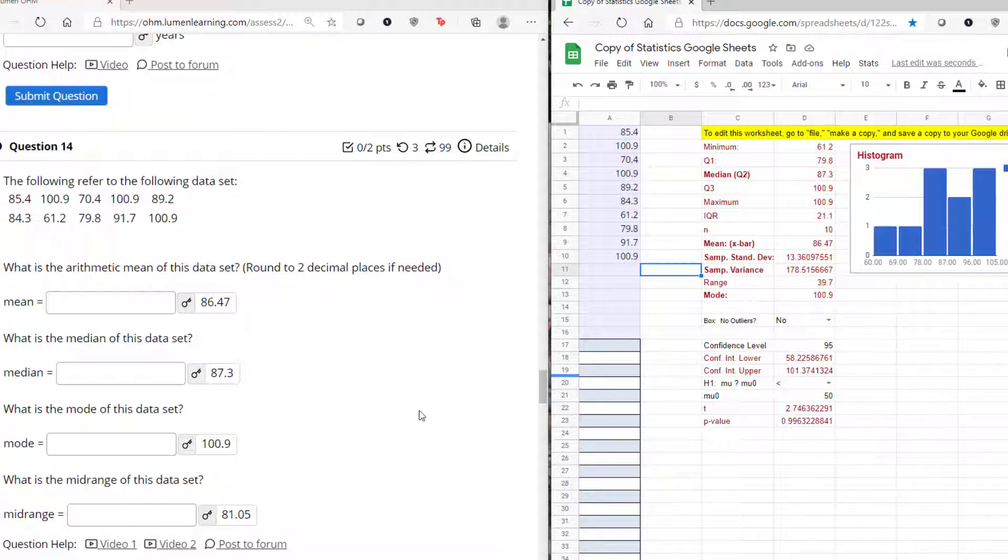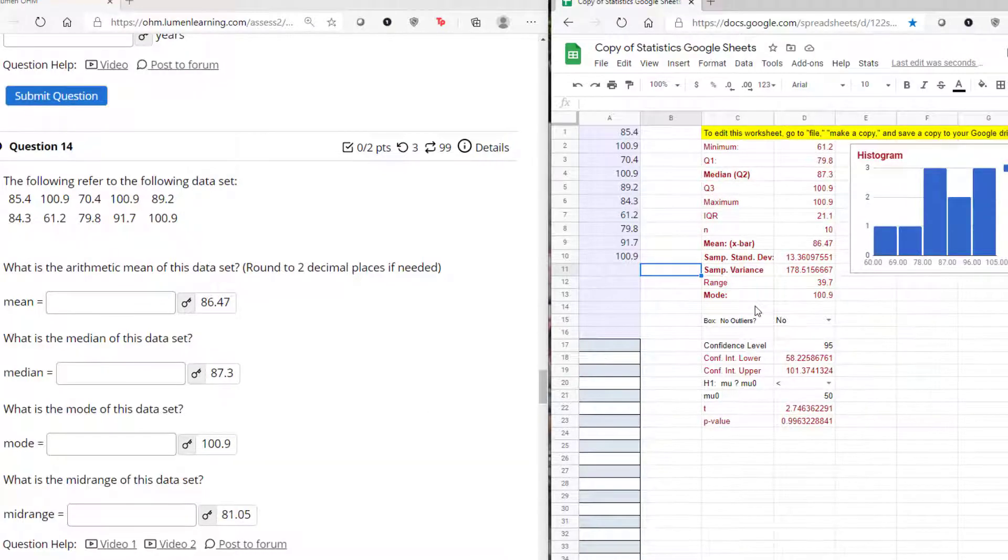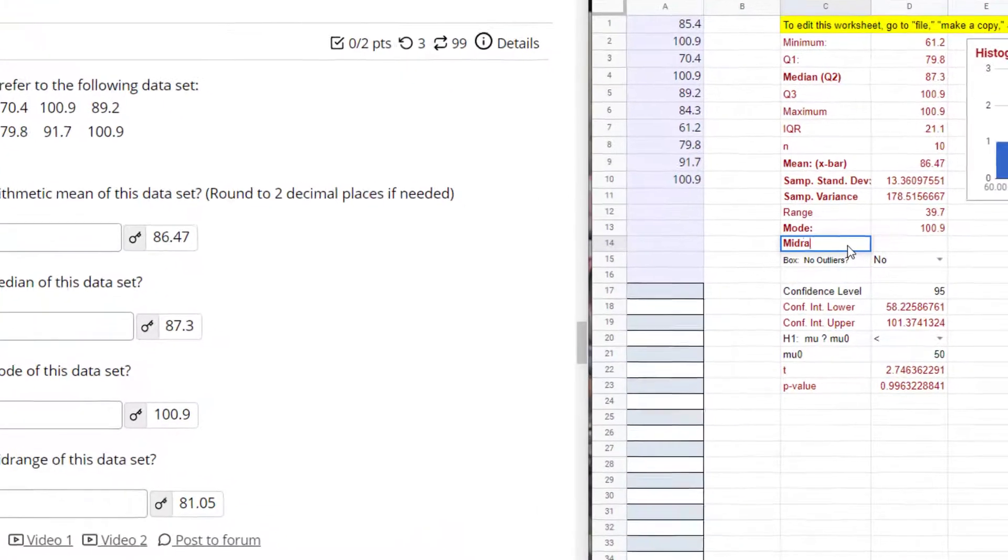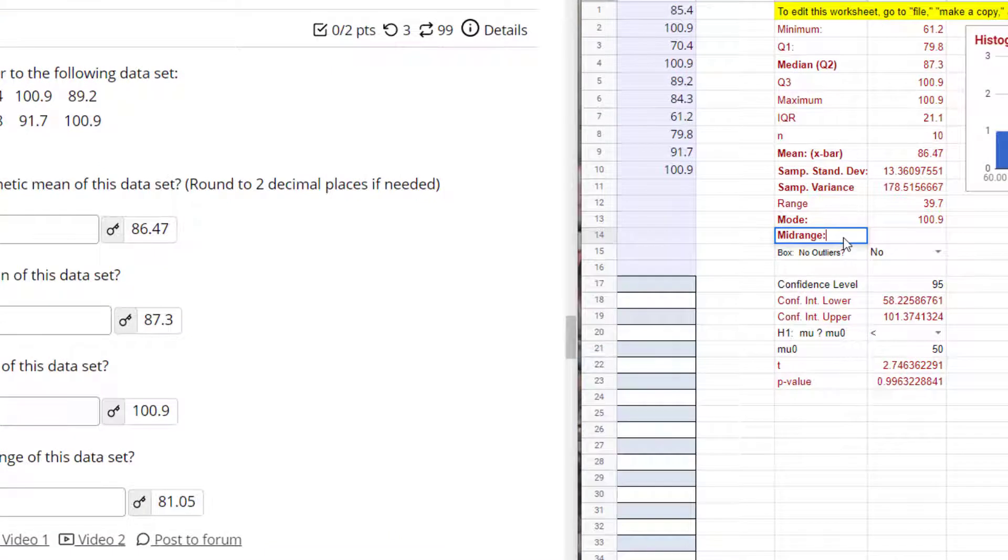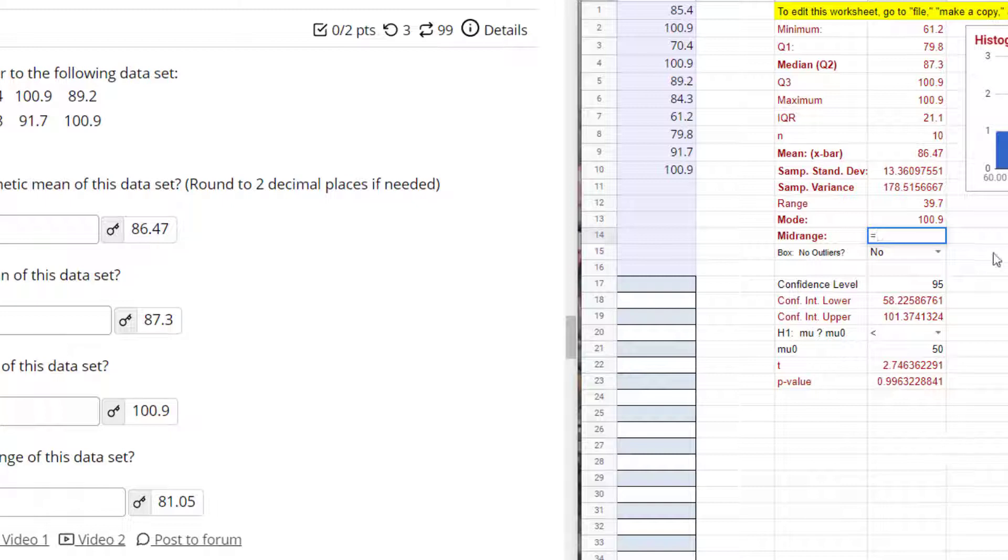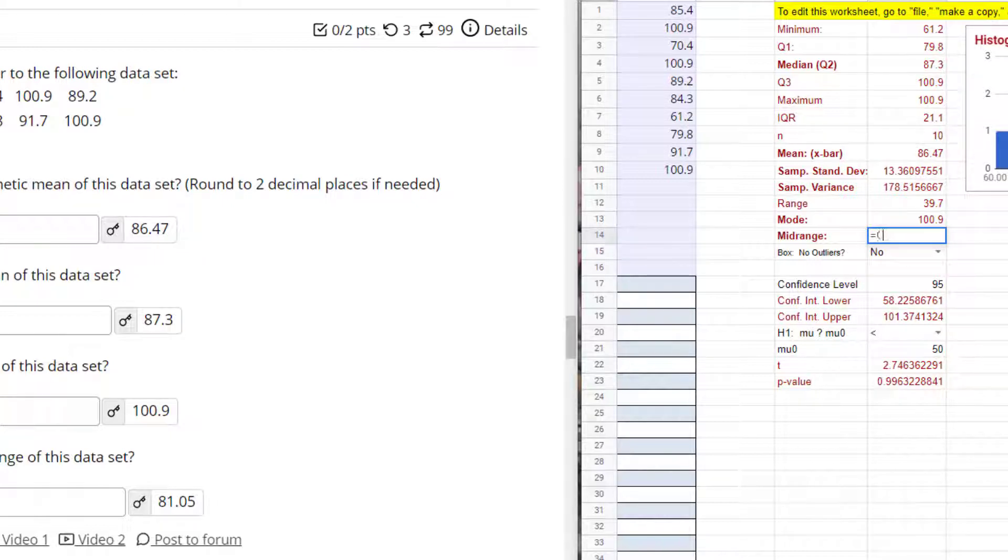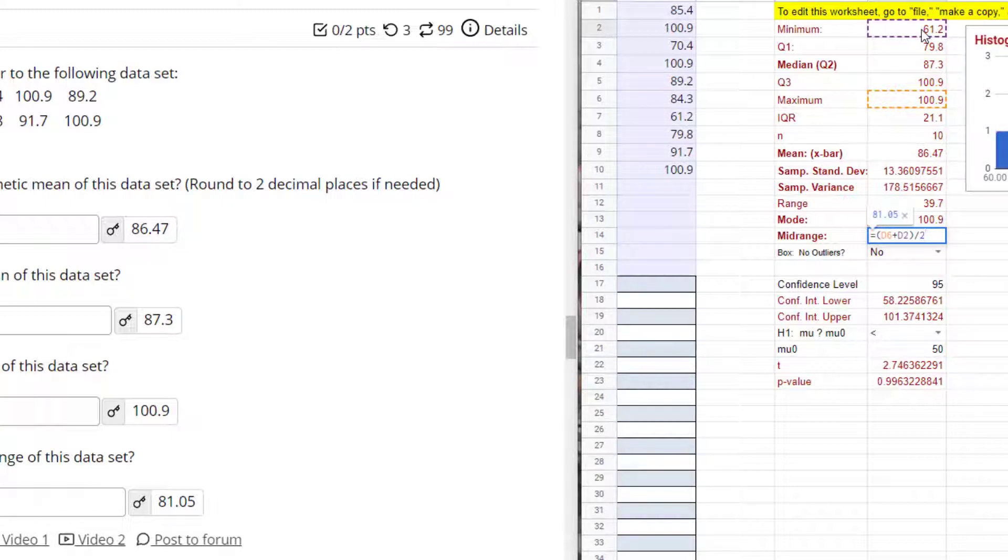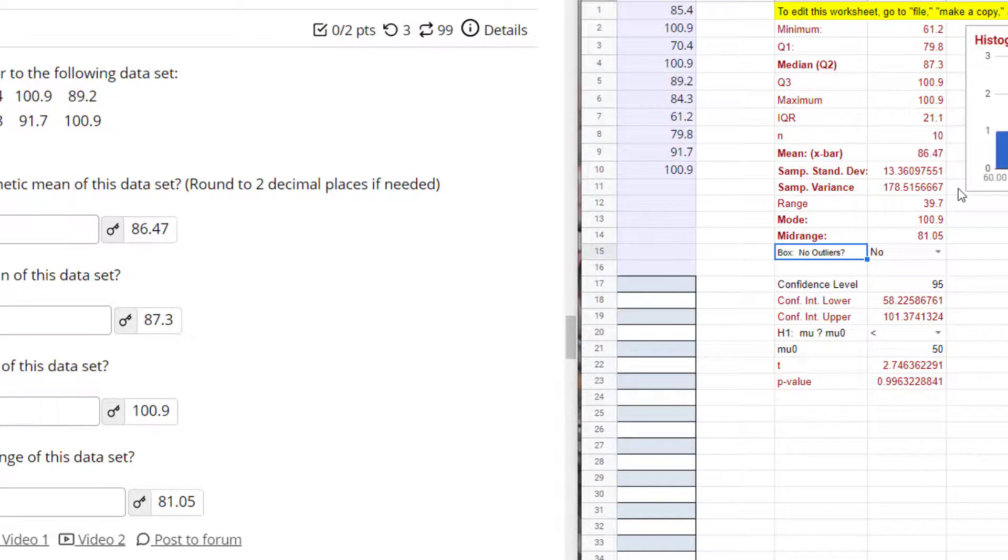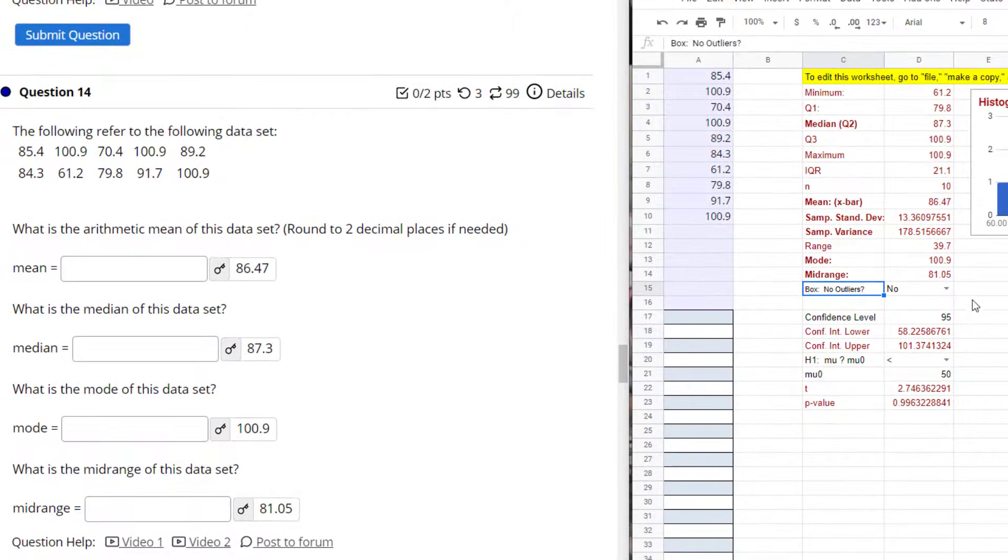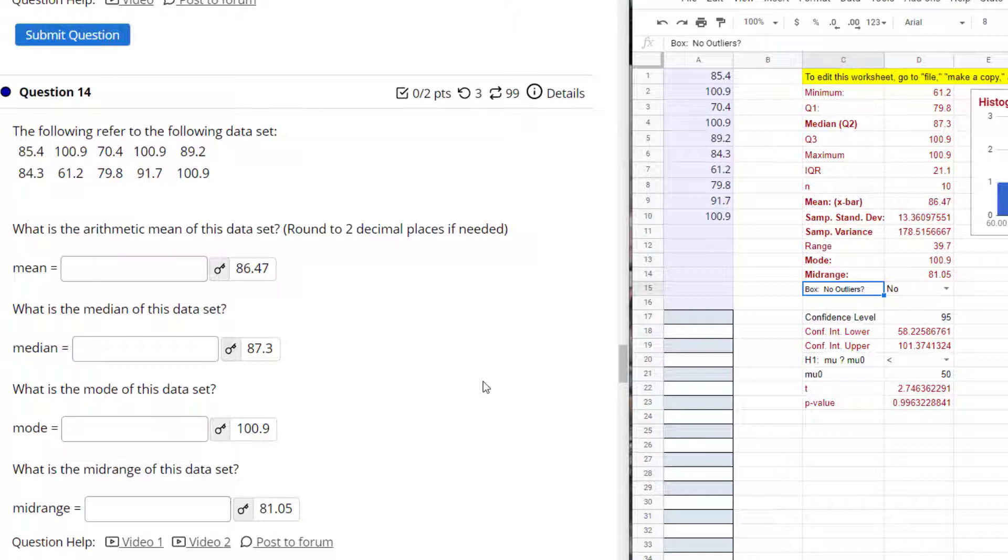So notice here it asks for the mean: 86.47 looks right. As for the median: 87.3. The mode: 100.9. And now it's asking for the mid-range. No problem if you have your formula sheet and you remember that the mid-range is the max plus the min and then divide that by two. So I can do a formula equals - oh I already have max and min up here, you just have to be careful. You want to add the max plus the min first, that's why I have to put parentheses, and then divide by two. And you're basically averaging those two numbers. And I hit enter and I see the 81.05.